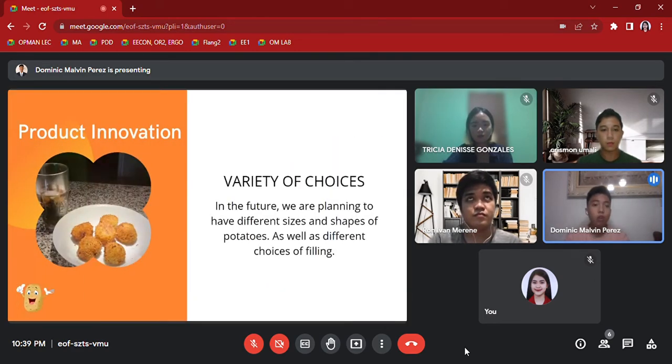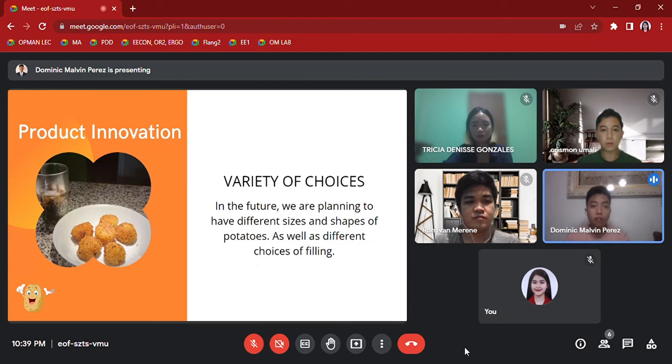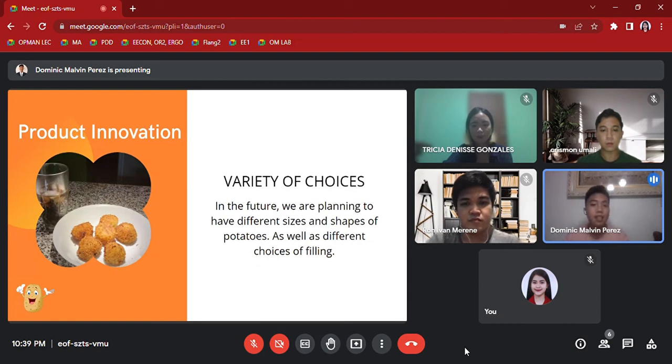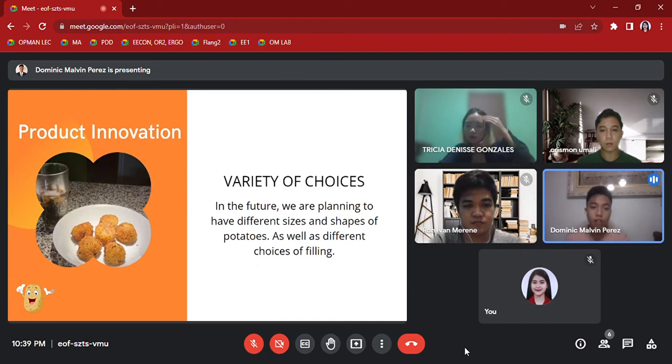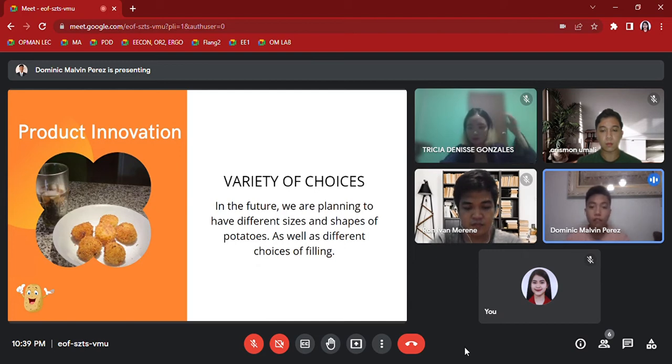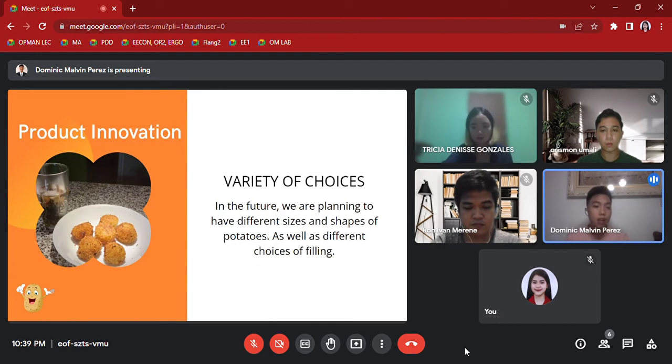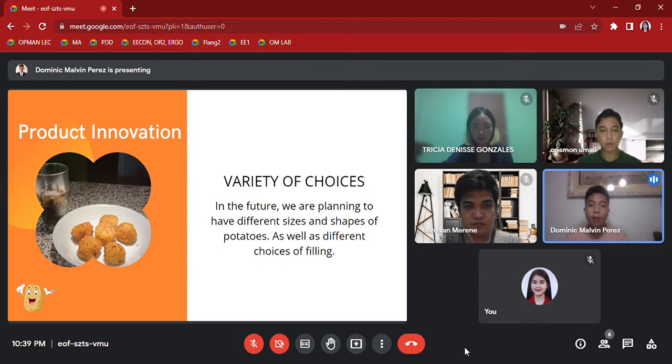Product innovation: We all know that people want to try different flavors, sizes, and shapes. So with this, we will have a variety of choices in the future. We are planning to have different sizes and shapes of potatoes as well as different choices of filling. Here is Miss Gonzalez to present the marketing mix.